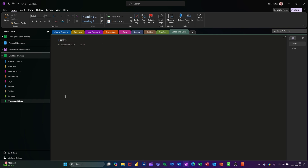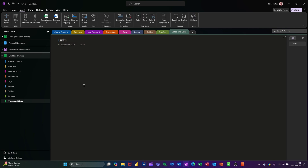Hi guys, welcome to this session in Microsoft OneNote. In this module, I want to talk about links — how you can create a link to a different section or page in OneNote, or a web page.